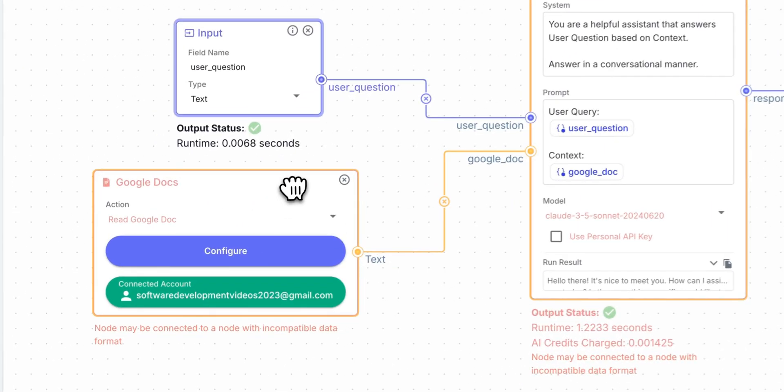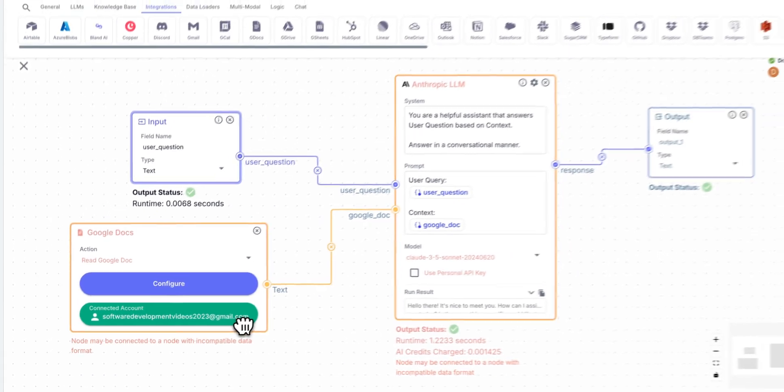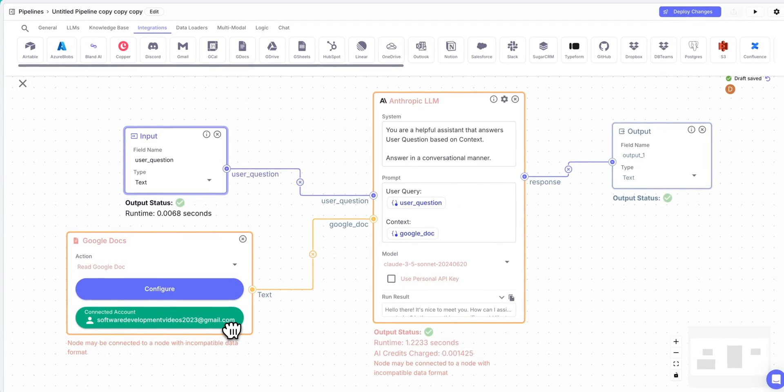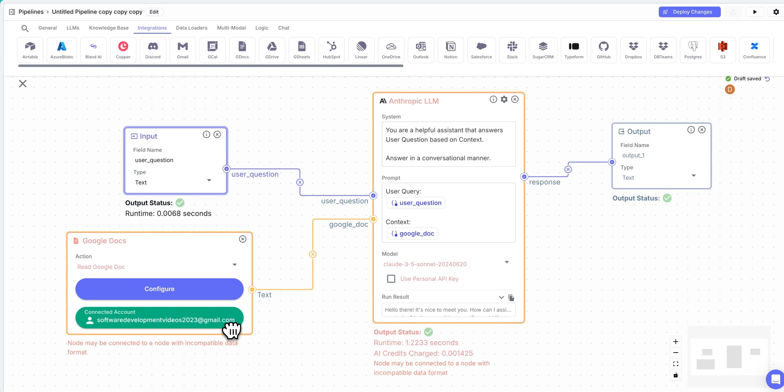Now, the one thing that is nice with this is you can have warnings. Now, if you have a node that could run into a potential issue, it's going to show this warning state for you. Where this can be an issue is let's say you have a Google Doc that is particularly long, you might need to add in a subsequent node that will actually index this document and be able to perform some sort of similarity search or RAG functionality to be able to retrieve all of the contents that are within this document.